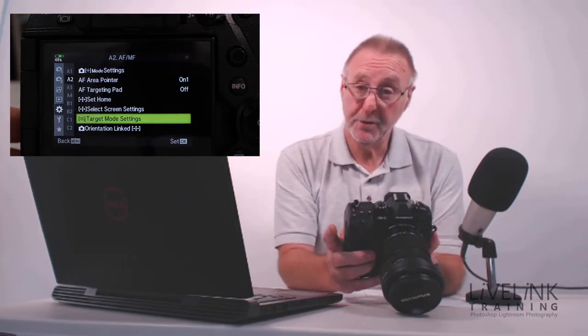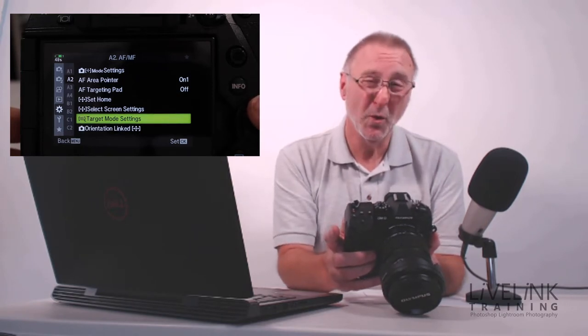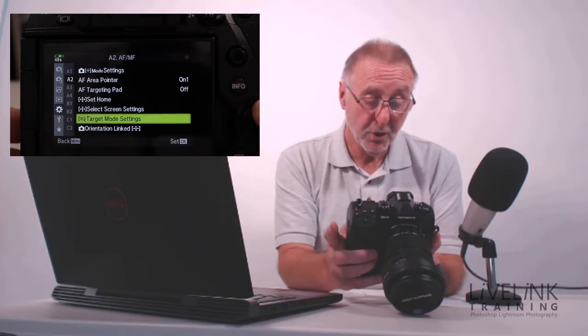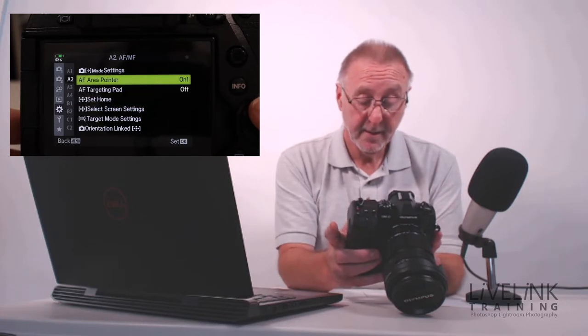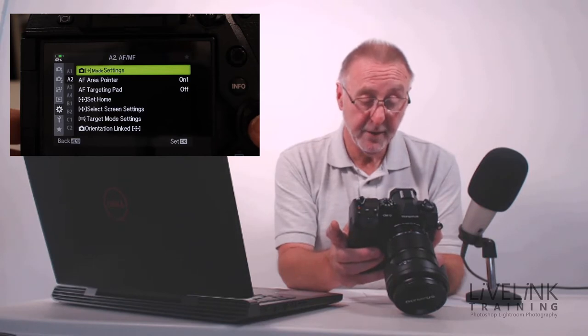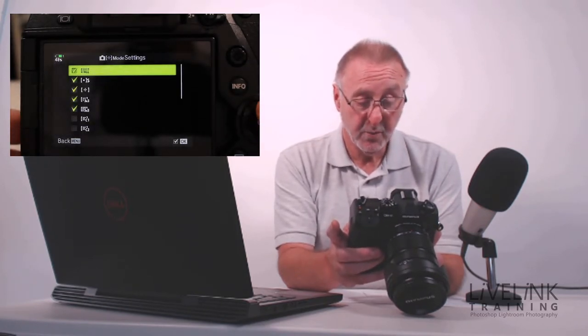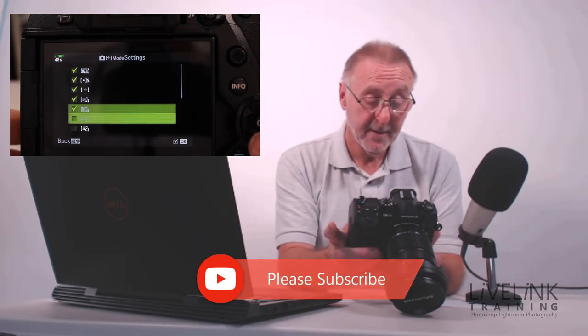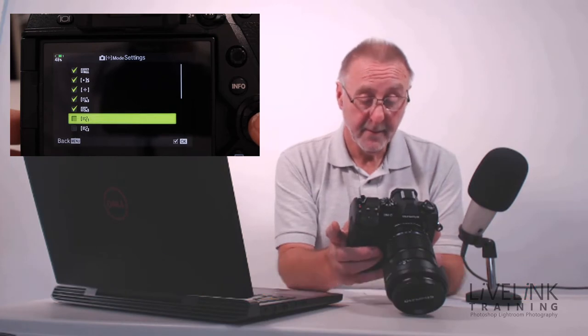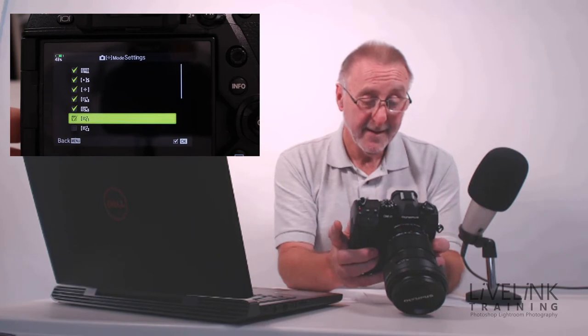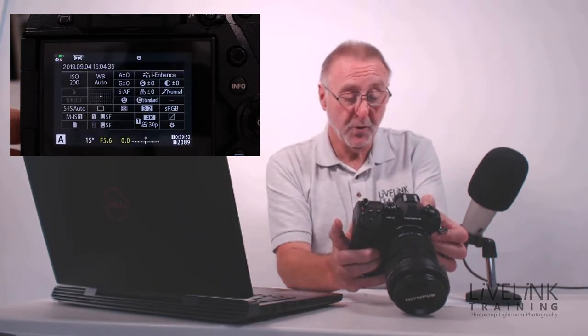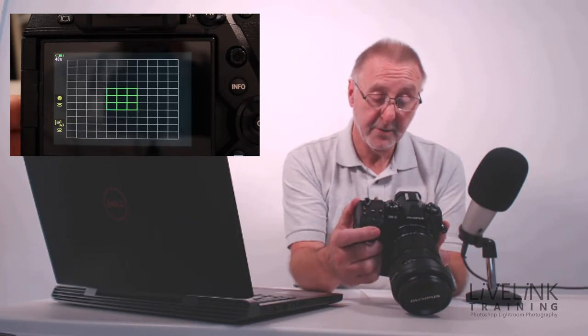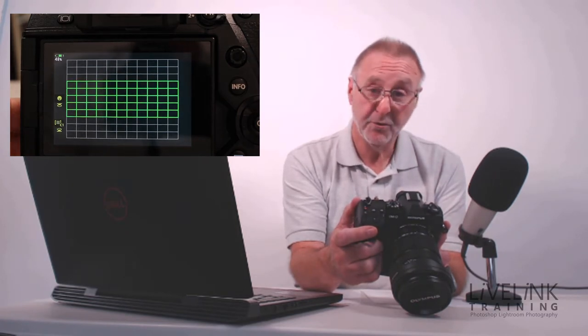Then I'll come out of that by pressing the menu and then go back to A2. At the moment, that one I've just made will not appear in the menus, so I have to do one extra step. Still in menu A2, I'm going to go up to mode settings. When I click in mode settings, here's all the modes. We've got all, we've got one, we've got four, five, we've got a 3x3, we've got a 3x5, and we've got our custom mode one, which is what I've just defined. If I press OK, that will now appear. I'm going to press the menu key to go back, and then we'll go back to our super control panel. Then we'll use the front dial.